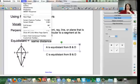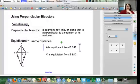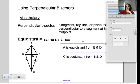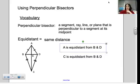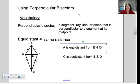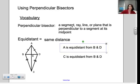We are going to talk about perpendicular bisectors. We need to review a little bit of vocabulary. A perpendicular bisector is a segment, ray, line, or plane that is perpendicular to a segment at its midpoint.